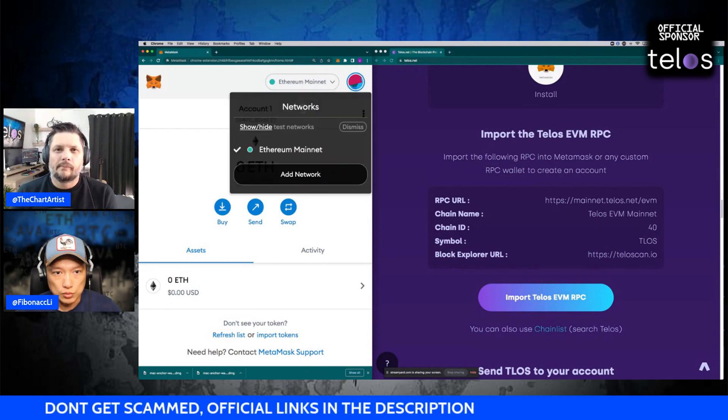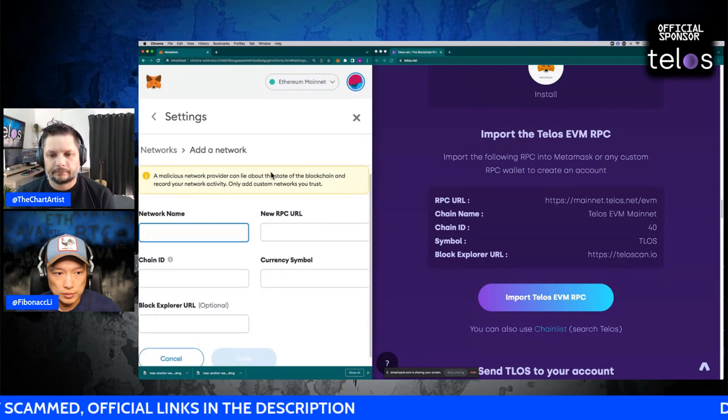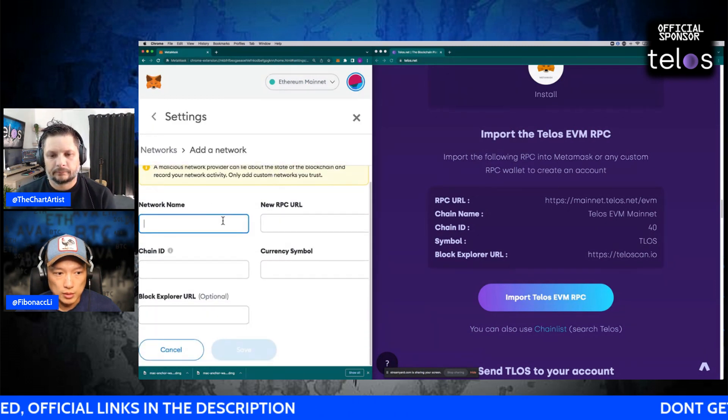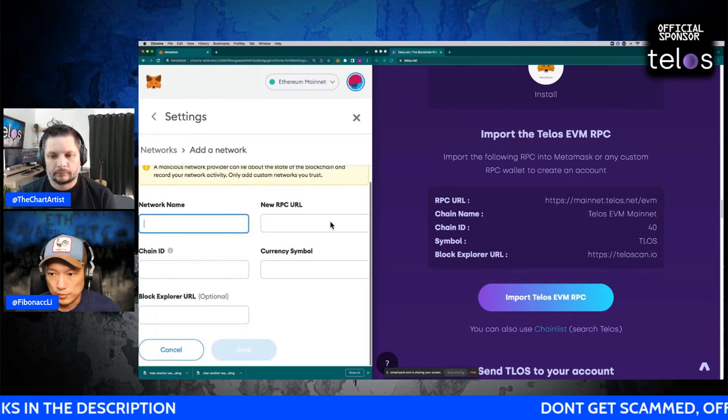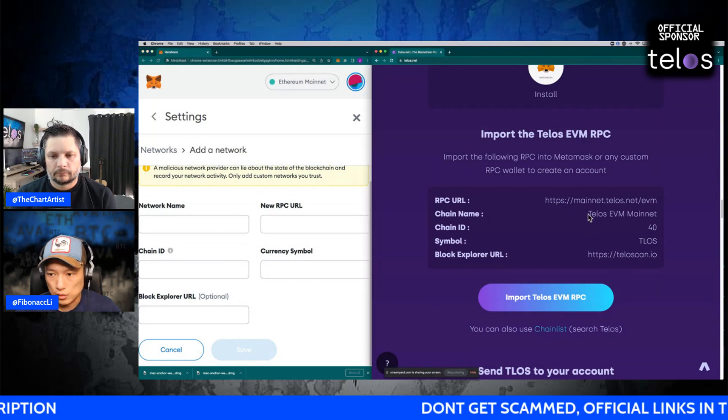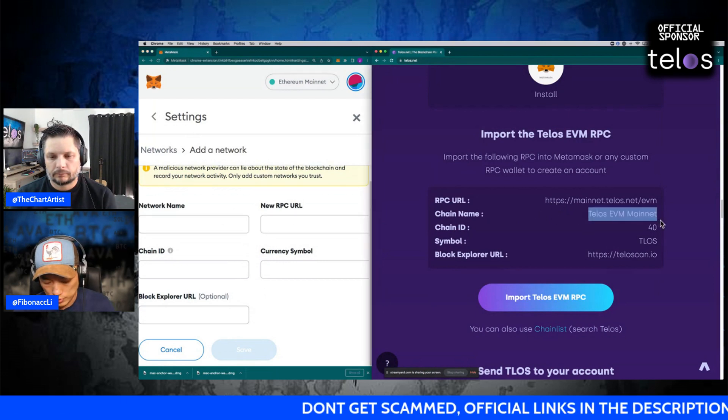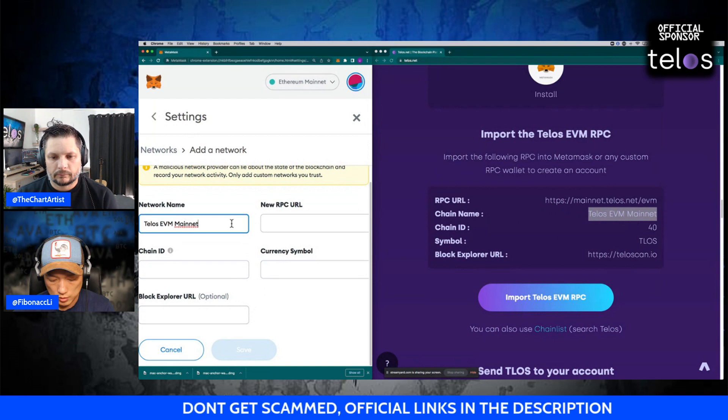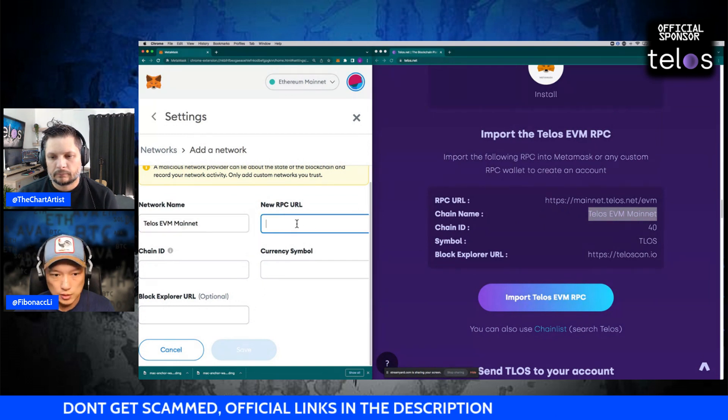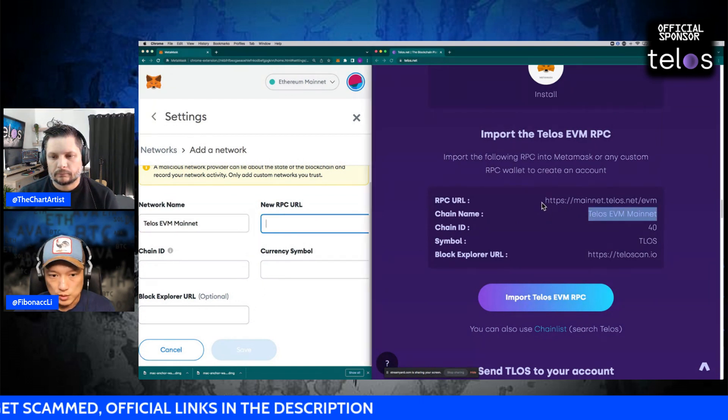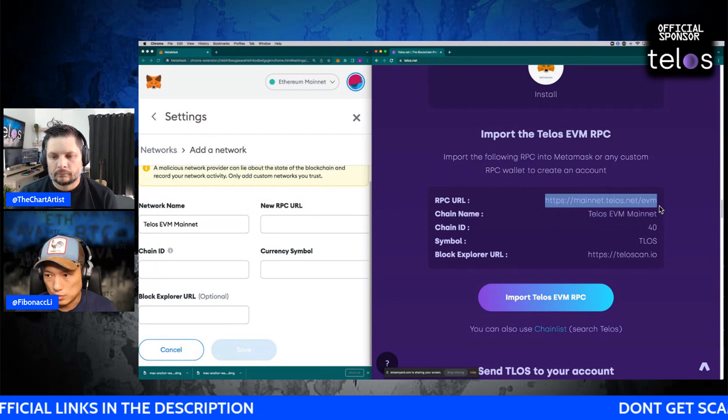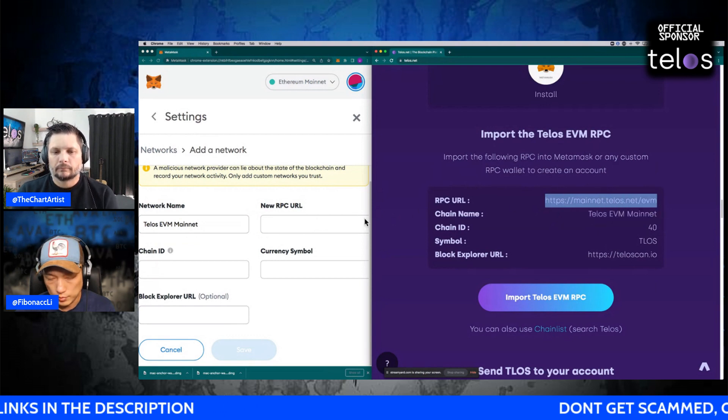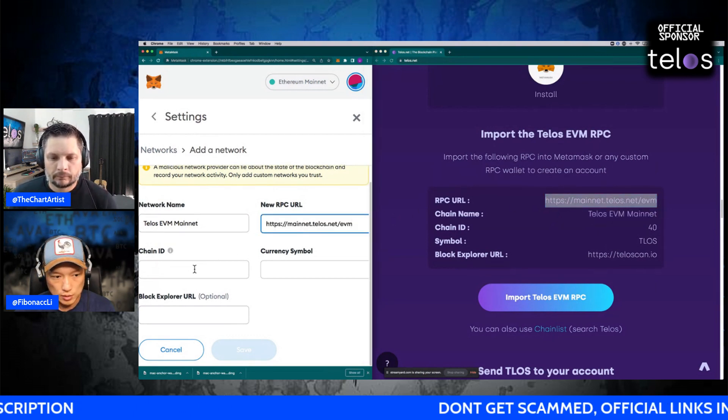So here I'm going to just add another network, and then basically it's just copy-paste. Network name, I'm just gonna copy this, paste it. On the other side, RPC URL, so I'm gonna just copy the top part, paste it here.